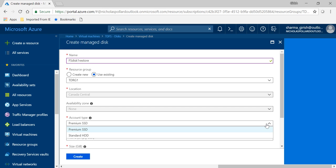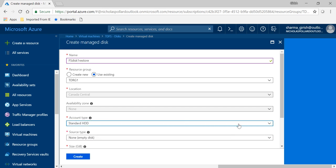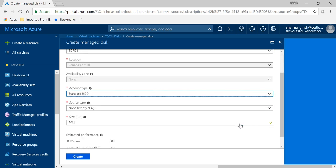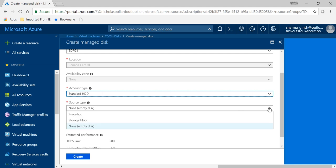Under the account kind, I can either choose a premium or a HDD, which is standard. I'm going to pick a standard. And under the source type, which is the most important step in this, you see you have the option of snapshot. That is what we took in our last video, so you're going to pick snapshot.